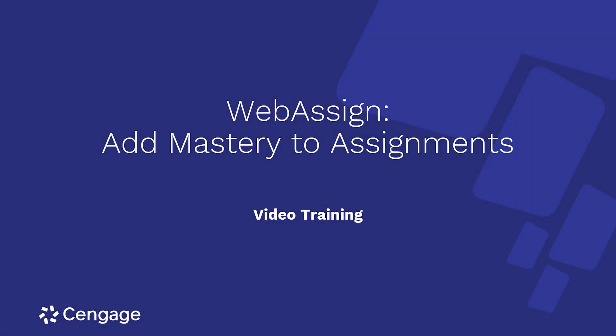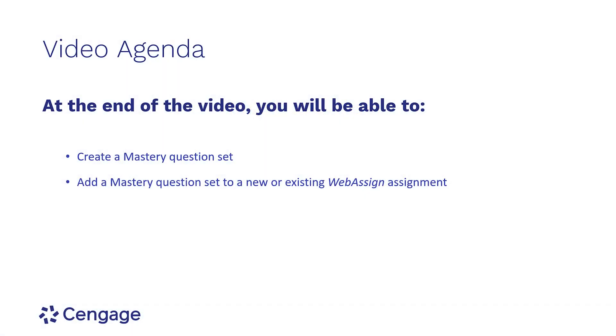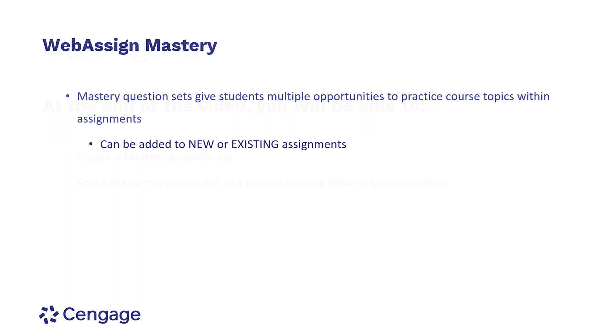This video training will demonstrate how to add Mastery to your WebAssign assignment. Mastery question sets give students multiple opportunities to practice course topics within existing assignments. Mastery can be added when creating a new assignment or editing an existing assignment.